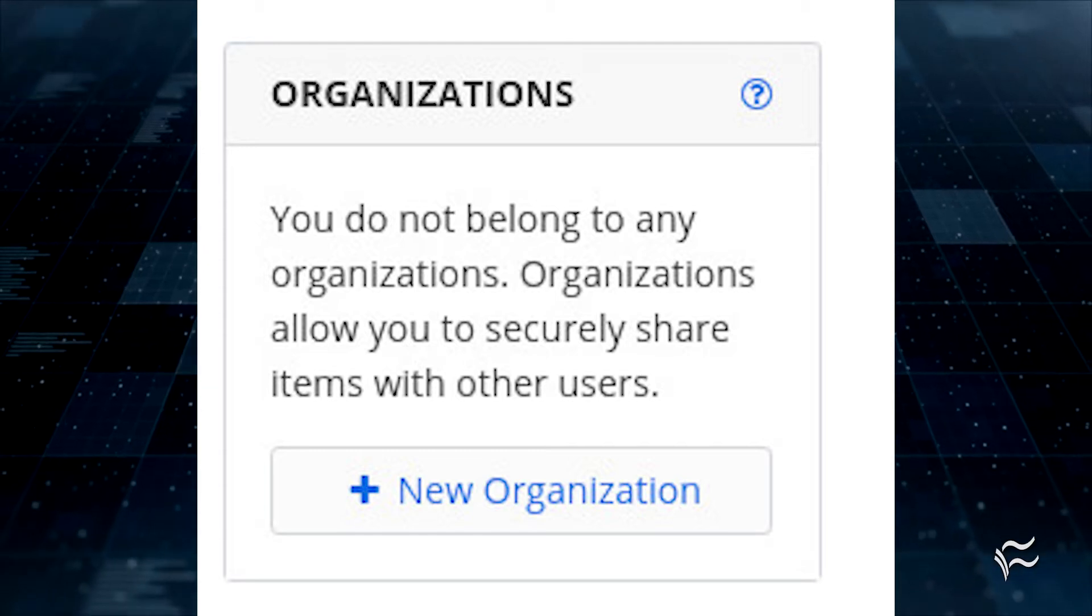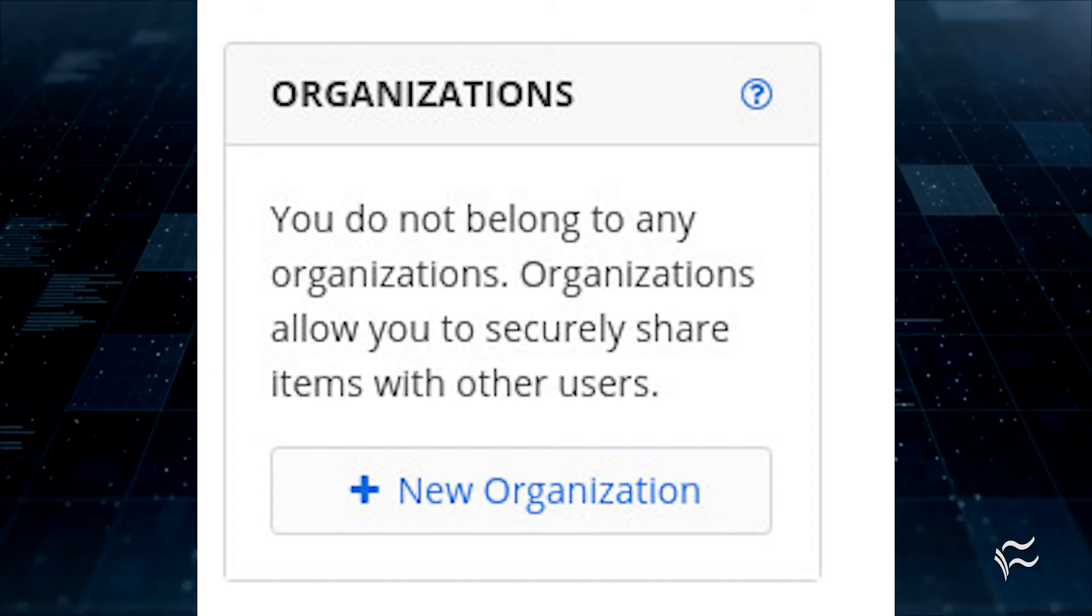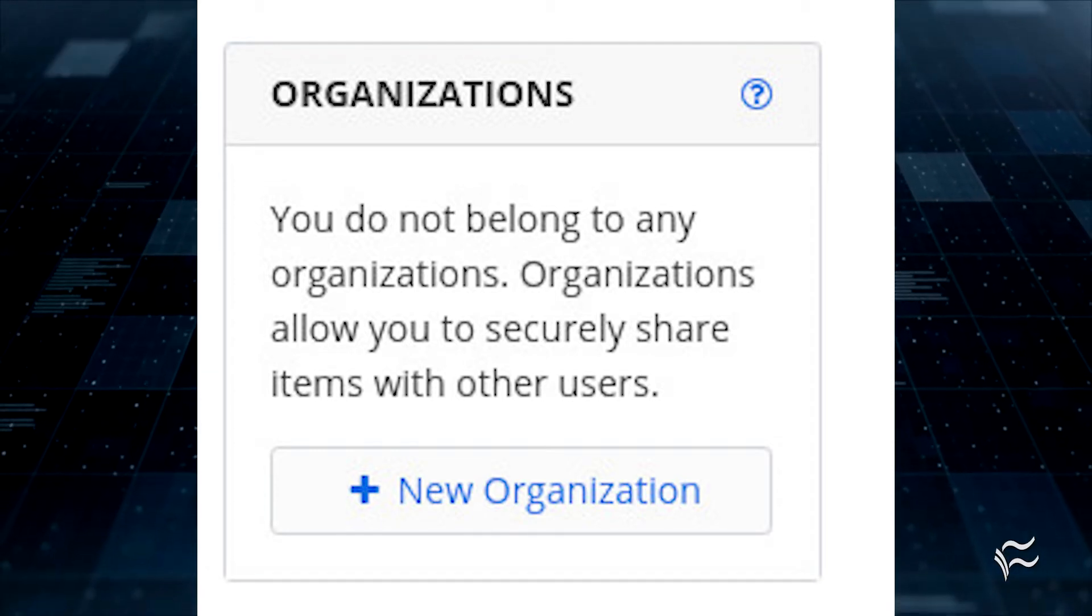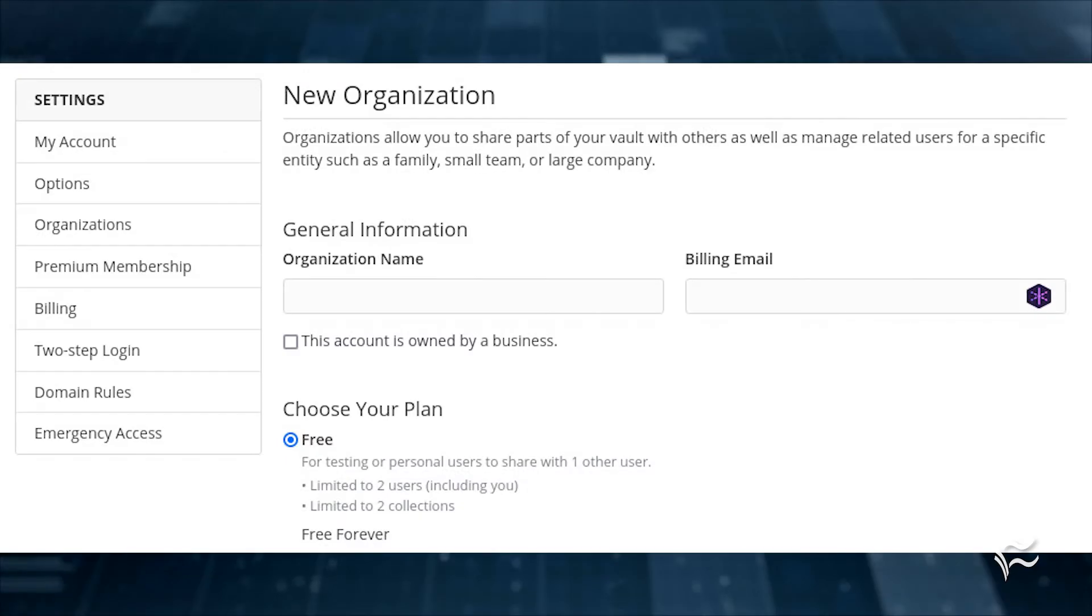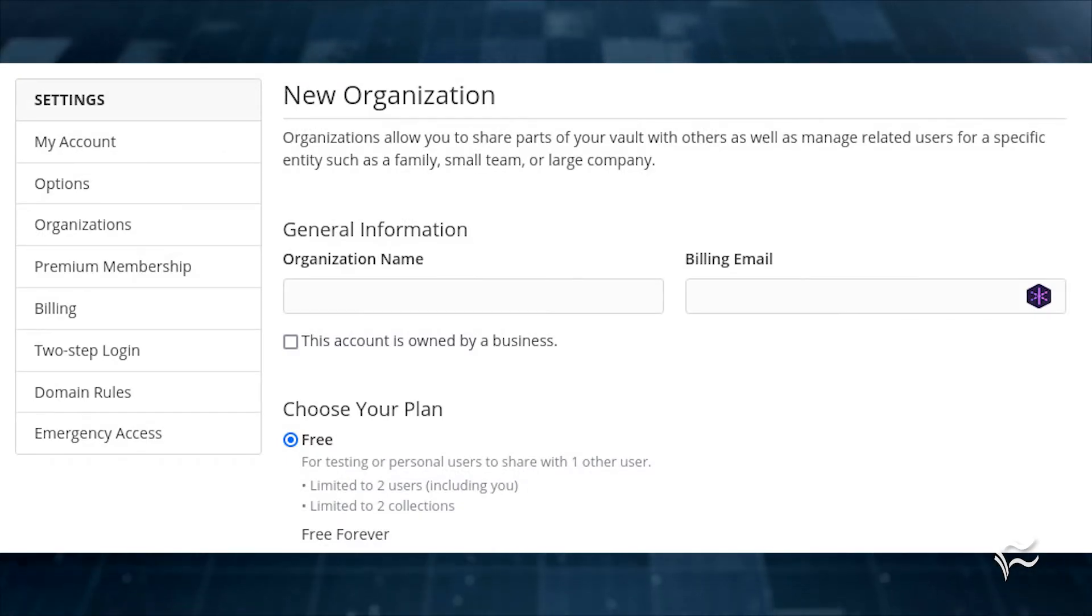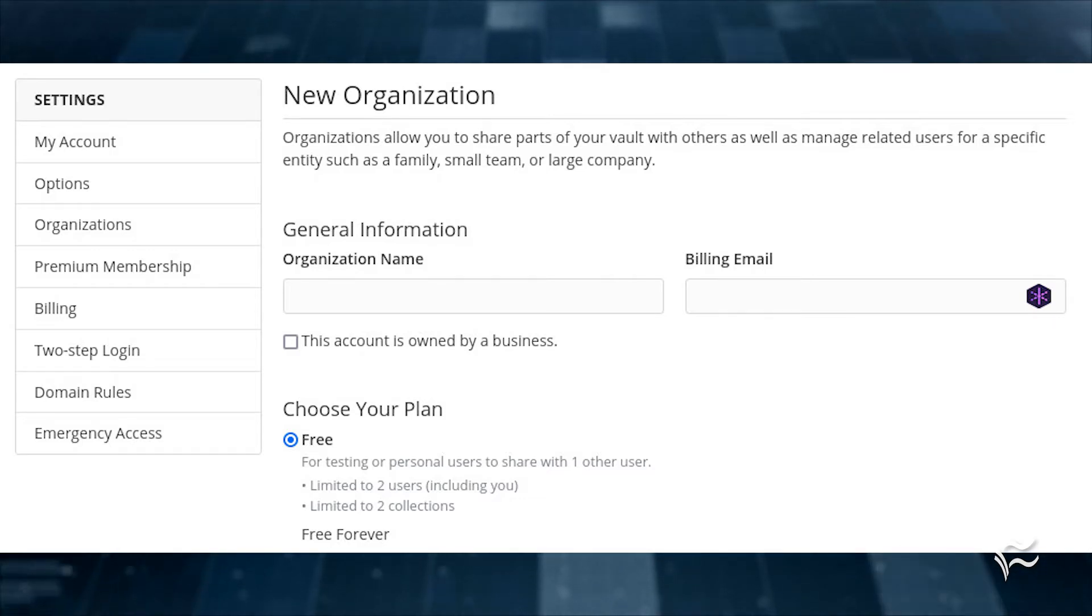Log into the Bitwarden web interface and click New Organization in the upper right corner. In the resulting window, give your organization a name, type the email address associated with your account, select the plan you want, and click Submit.